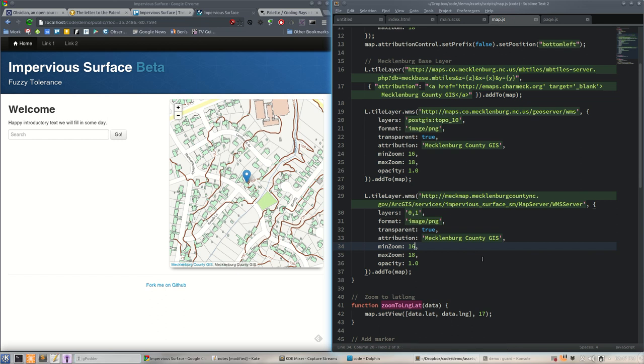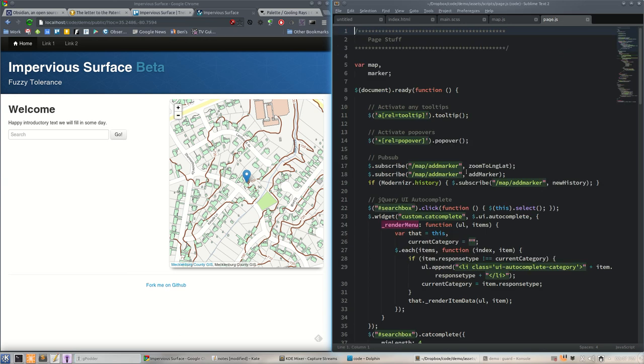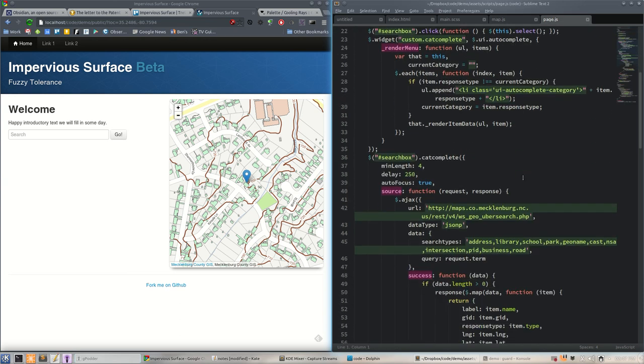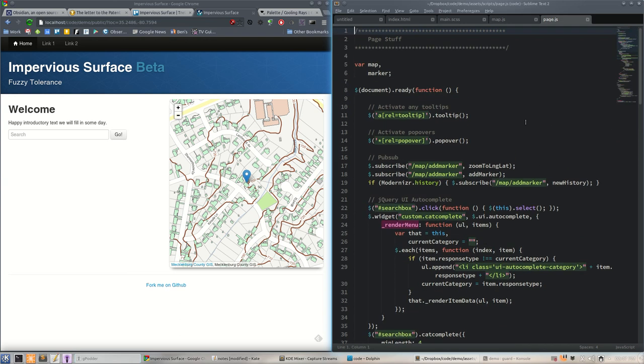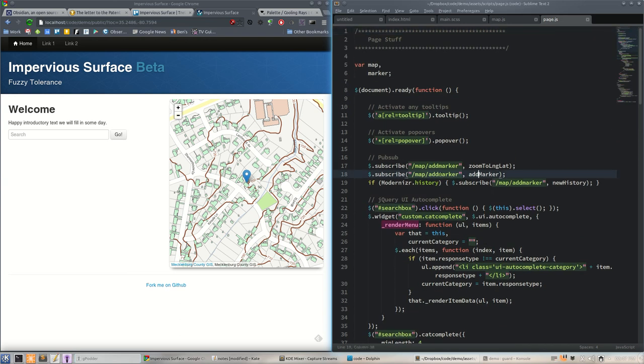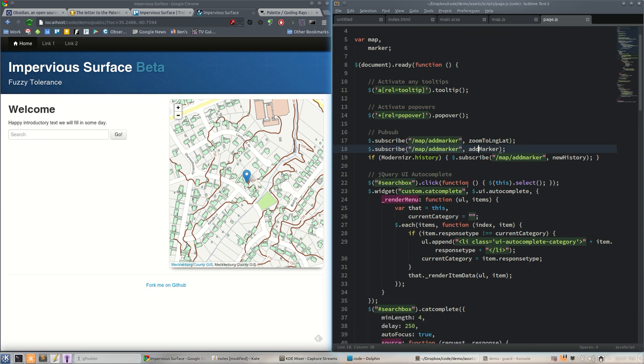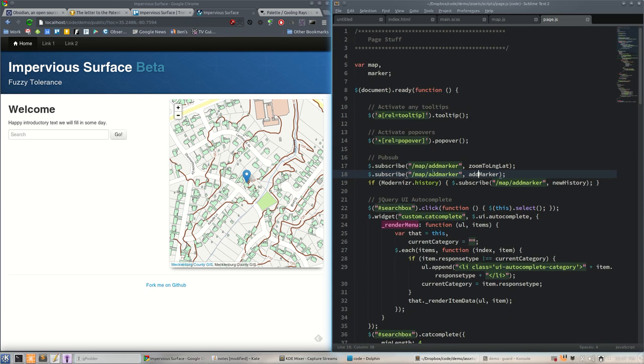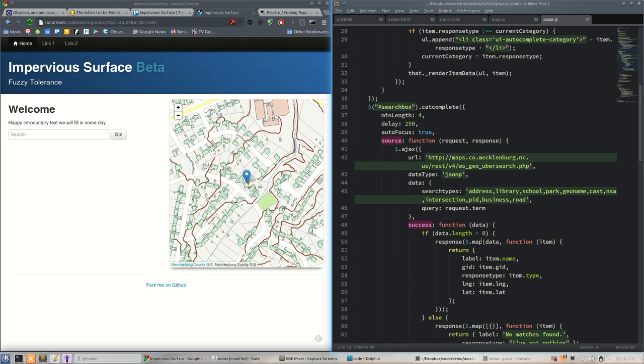Anyway, we get layers 0, 1, we'll go 16 to 18 there too. Hit save. Now impervious surface. Hey, didn't that impervious surface draw slow? Yes it did. It's ArcGIS.